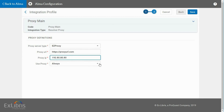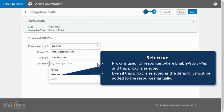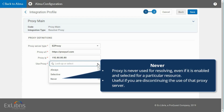Always means that the proxy will be used every time patrons click on a link to access full text resources. If this proxy was selected as the default proxy in the last screen, it is used for any resolving even for resources with EnableProxy equals No. If this proxy was not selected as the default, it is used for the resources where EnableProxy equals Yes and this proxy is selected. Selective means that this proxy is used for resources where EnableProxy equals Yes and this proxy is selected. Even if this proxy is selected as the default, it must be added to the resource manually. Never means this proxy is never used for resolving even if it is enabled and selected for a particular resource.